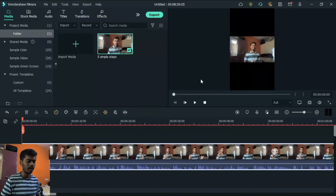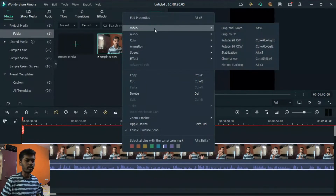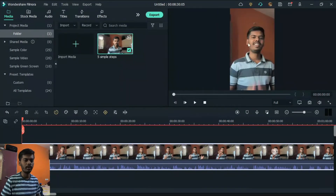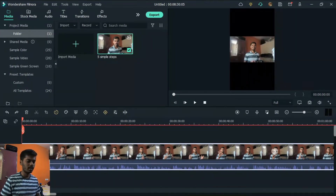What you need to do is double-click on your video in the timeline and then go to the Video tab and click on Crop to Fit. This will fit your video to your aspect ratio, which is 9:16. This is one way to do it.